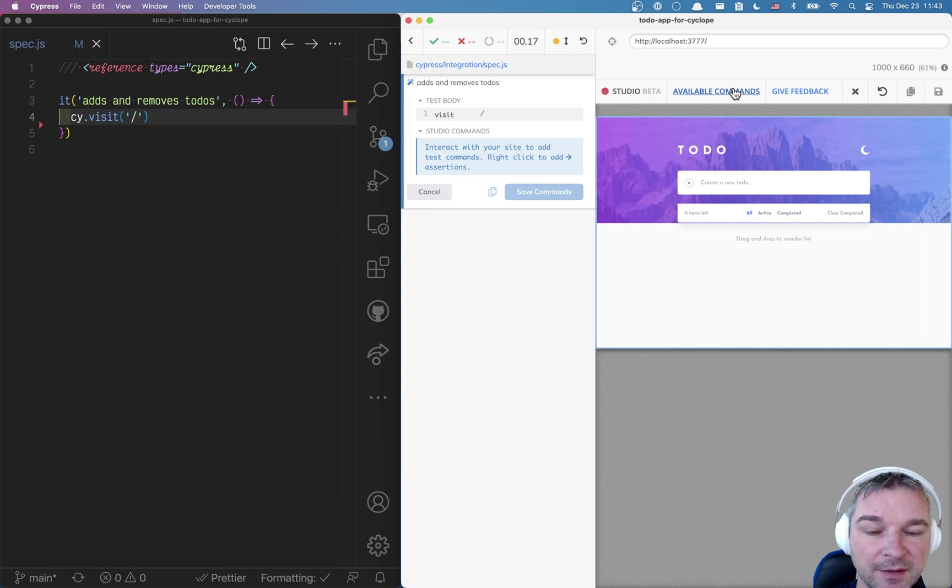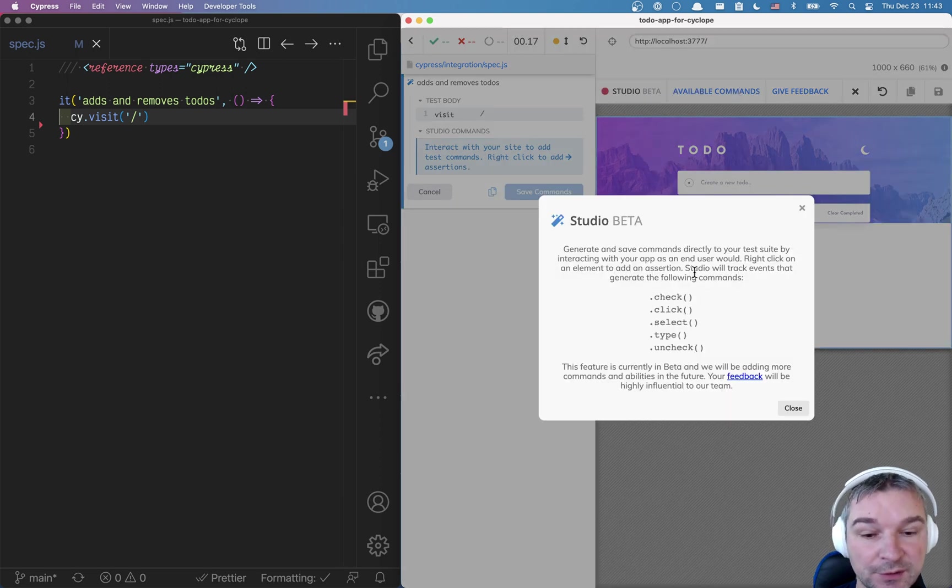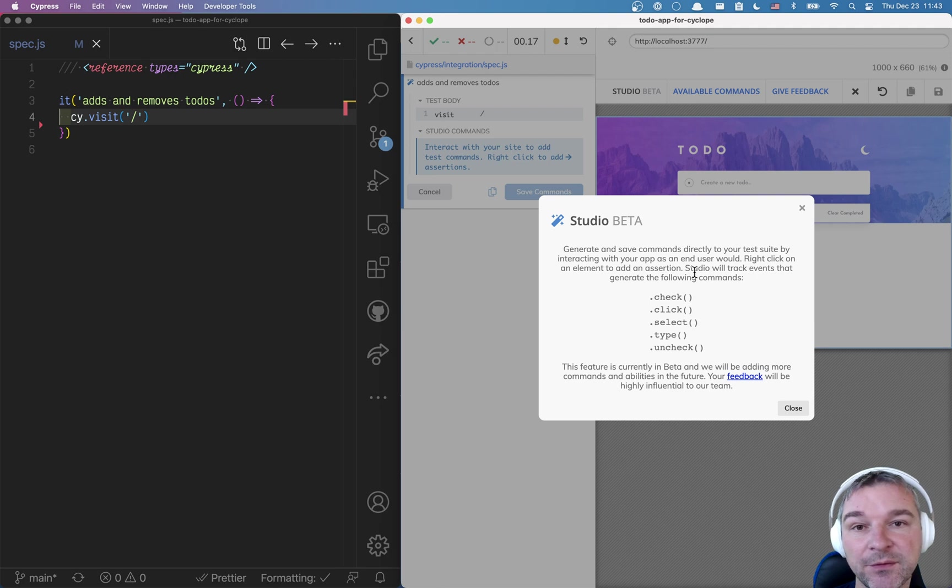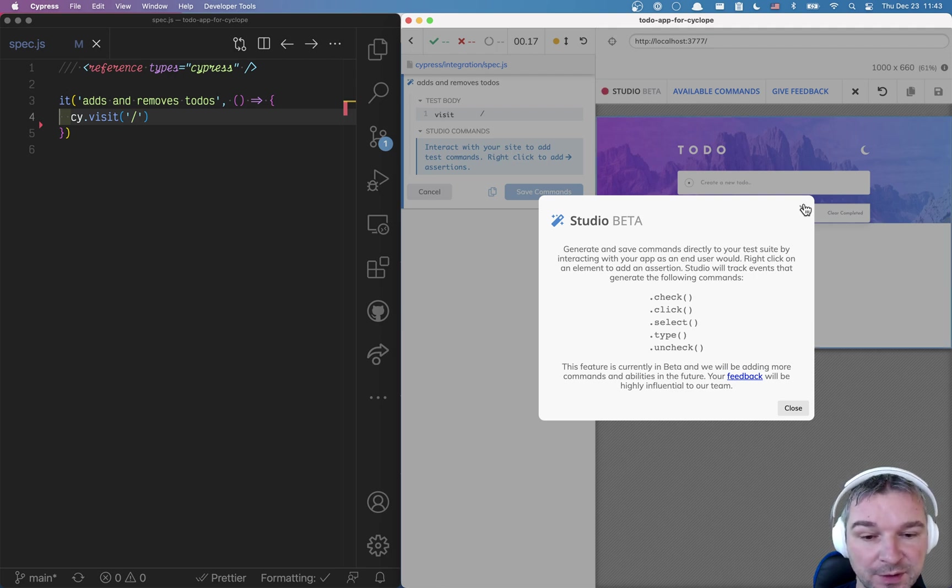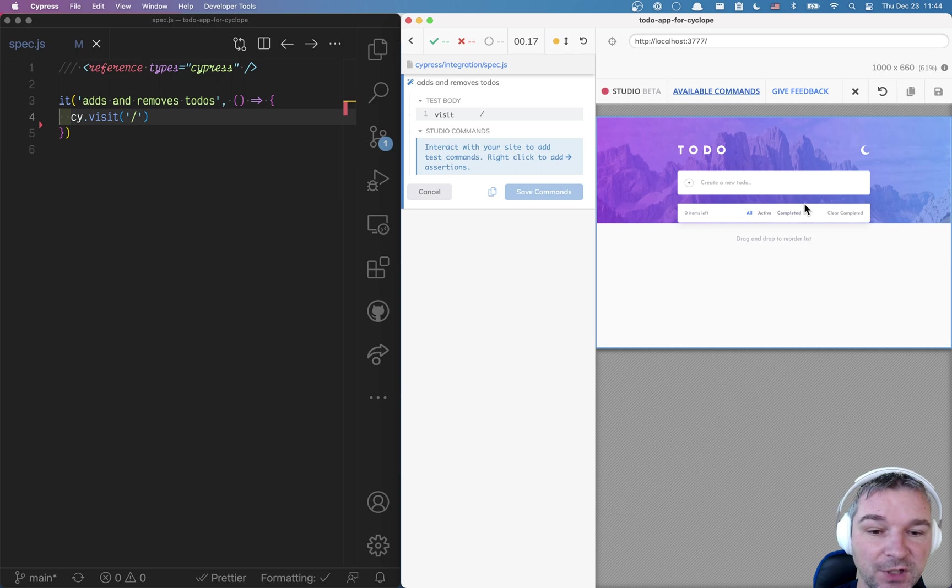not every command is available. You can only record certain interactions and there are no assertions recorded. So that's kind of tricky.